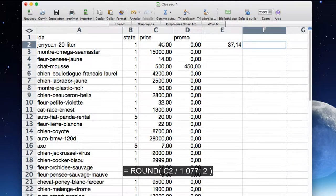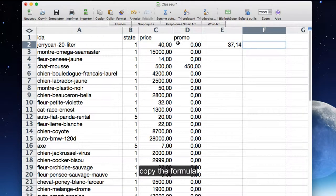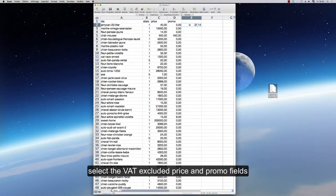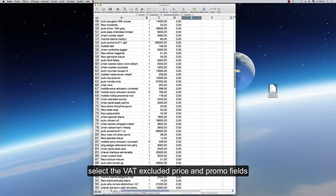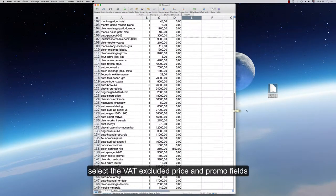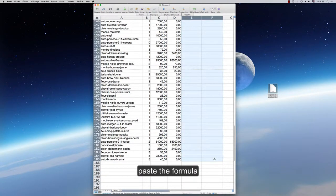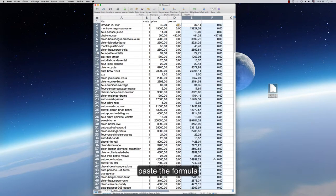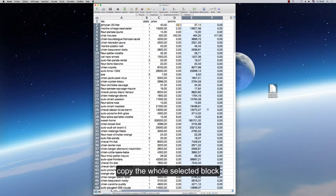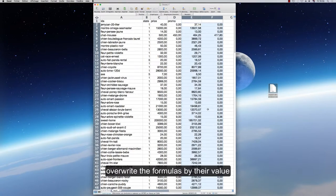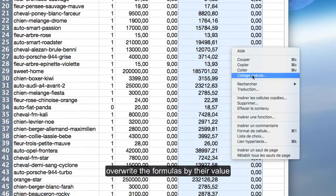Copy the formula. Select the VAT-excluded price and promo fields. Paste the formula. Copy the whole selected block. Overwrite the formulas by their value.